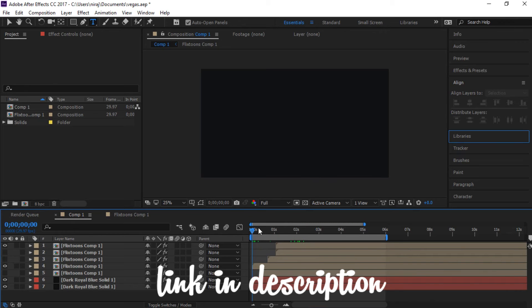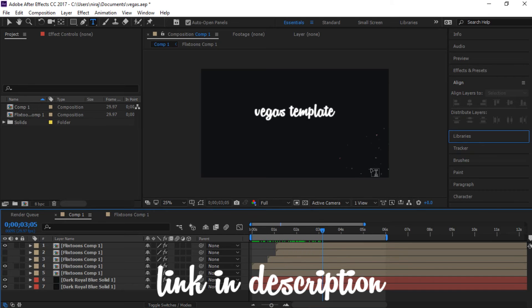So this is our template. You can use this template for free. Let's see how to edit this template.